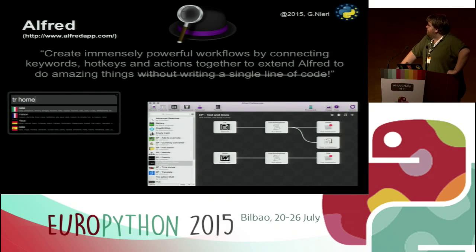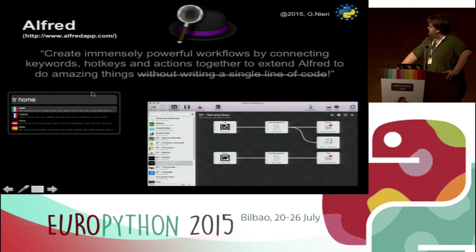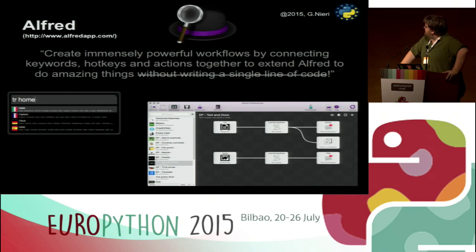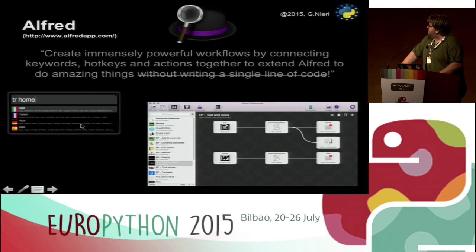The first tool is Alfred. When you type a key combination, it opens a command line in the middle of the screen — we'll see it in the demo. You type a command and something happens. This is a workflow in Alfred where you can define some input — in this case the word 'home' — define a process or actions to run, in this case a Python script, and then define an output which is generally the result.